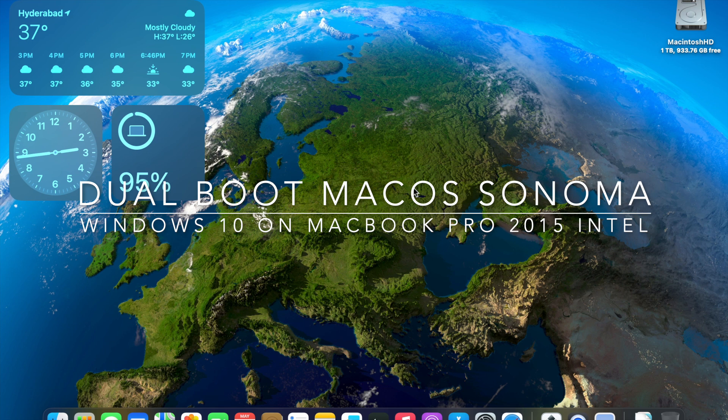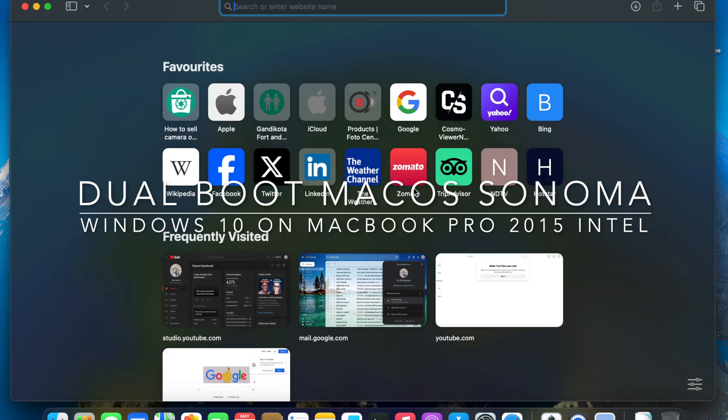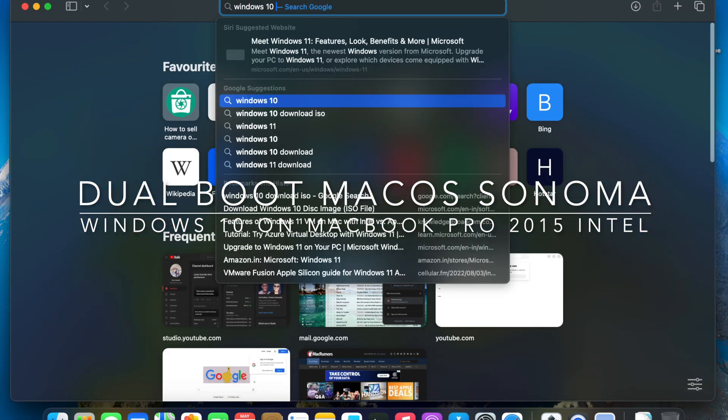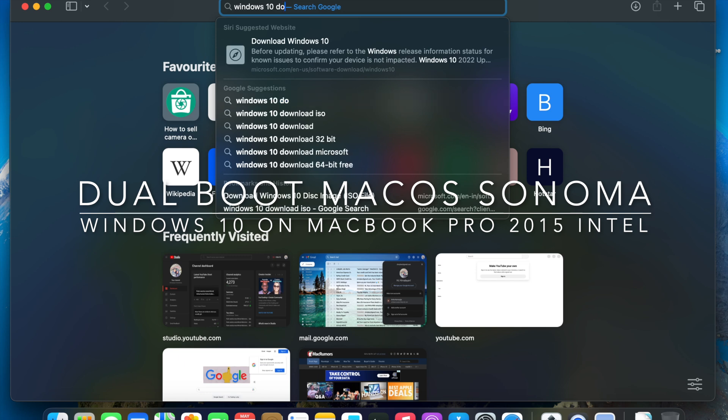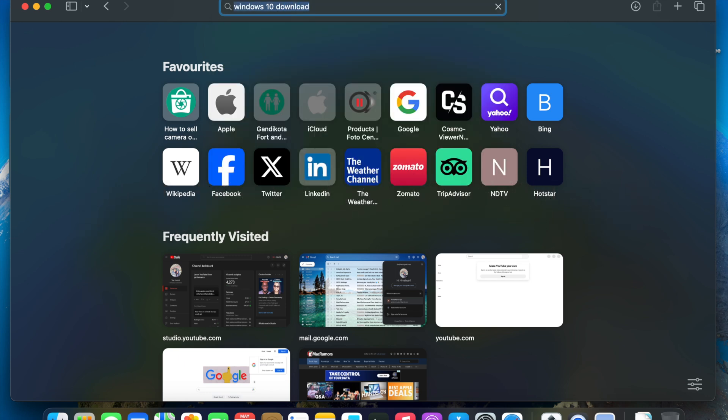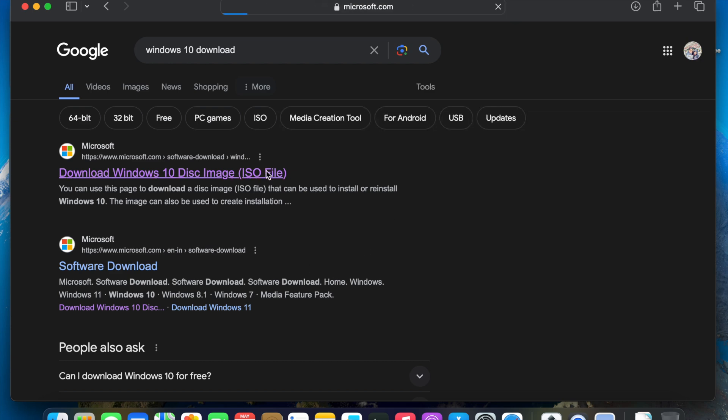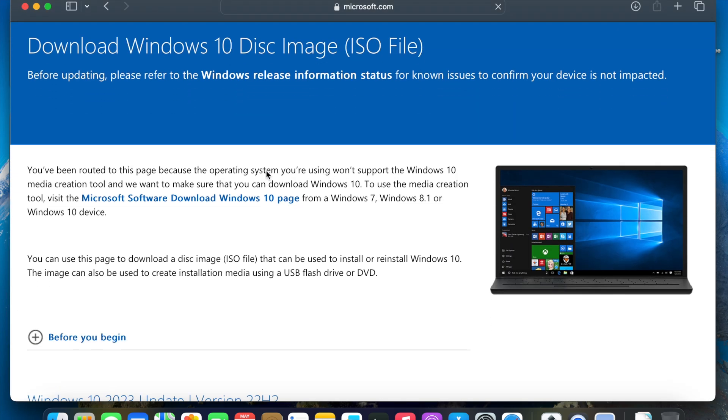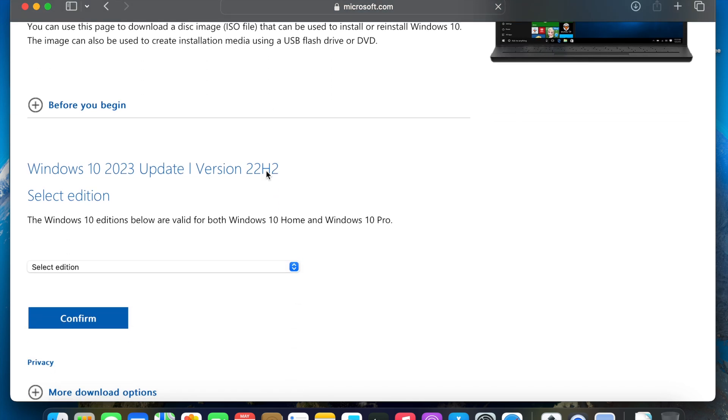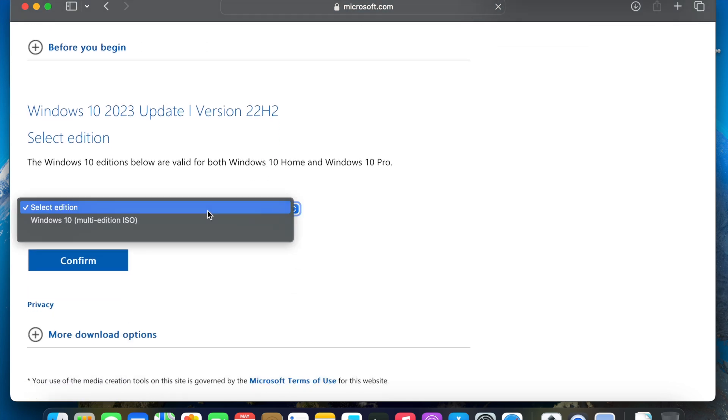We're going to open the Safari browser, then head out to Microsoft.com website. You can just search for Windows 10 ISO and then open the page so that you can download the ISO file of Windows 10. Please note, this only works on the Intel based Macintosh. My model is MacBook Pro early 2015 13 inch model.